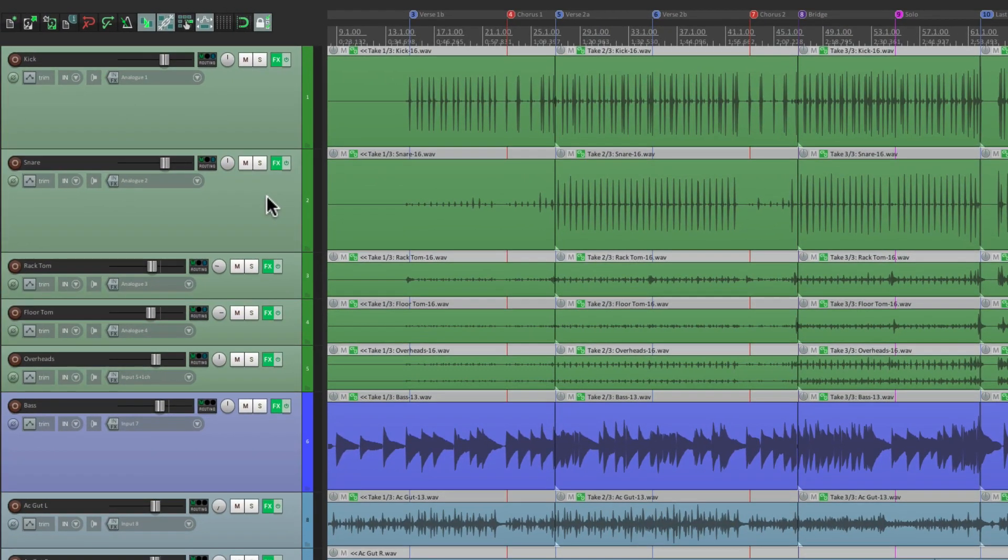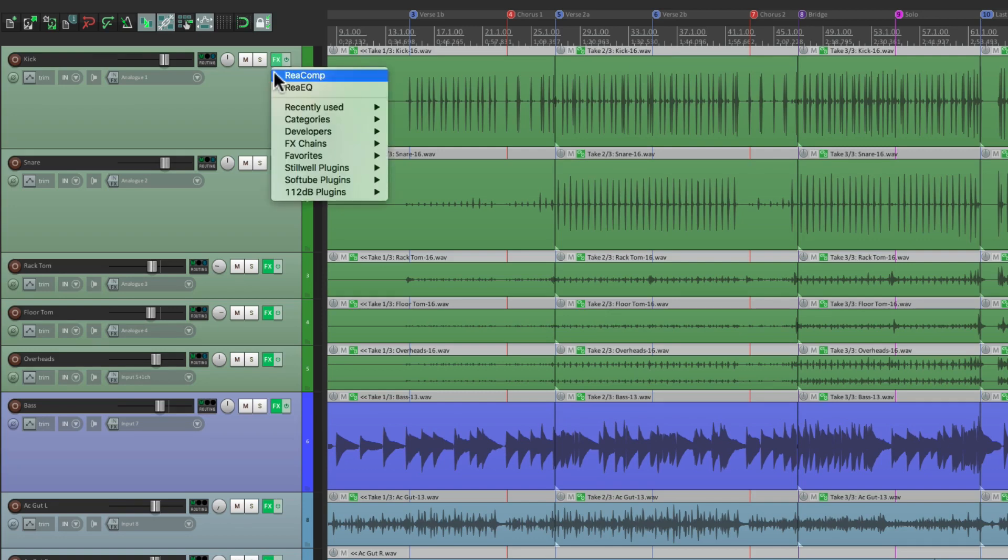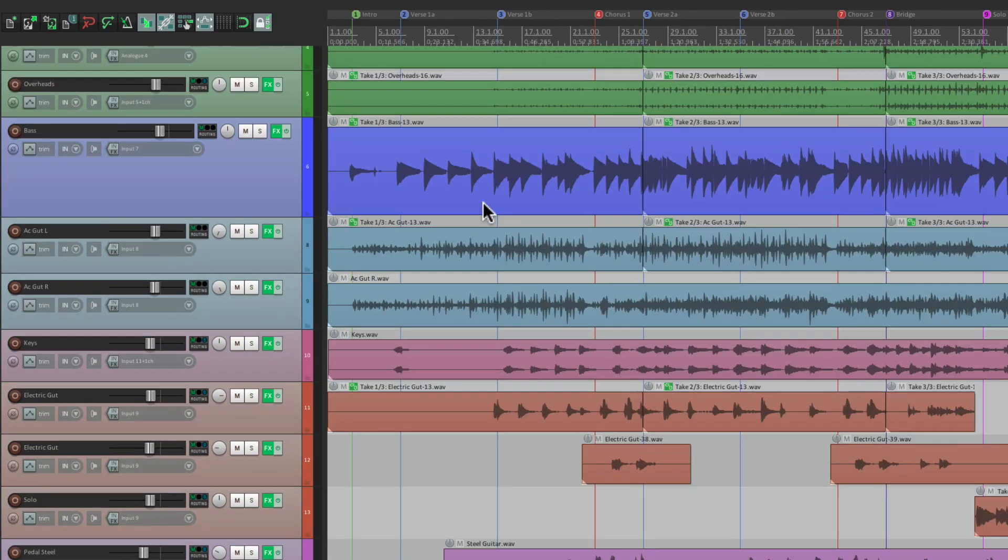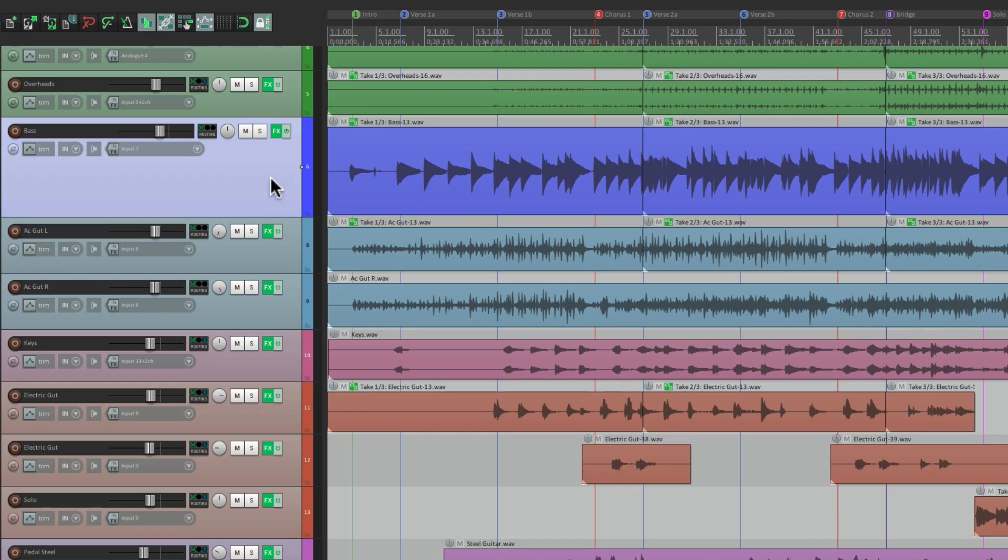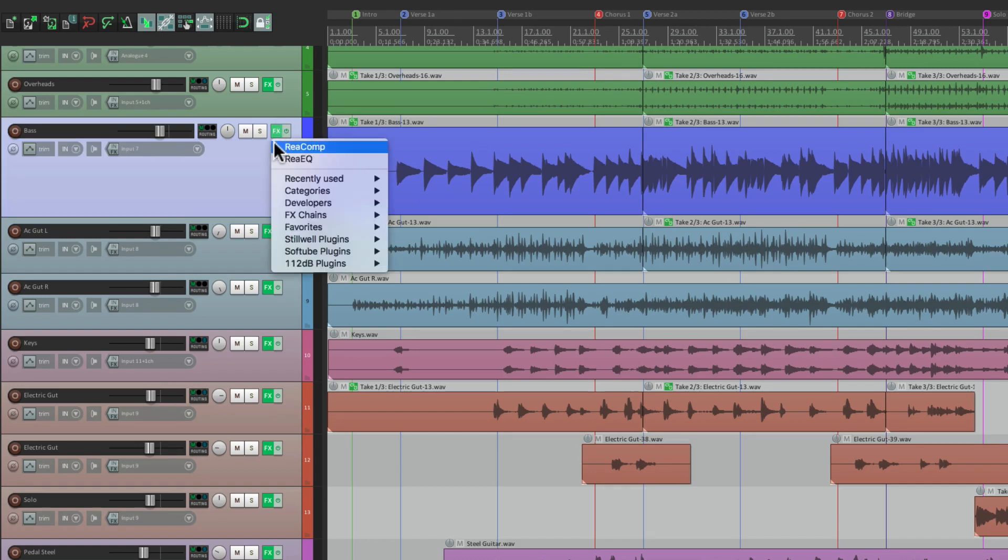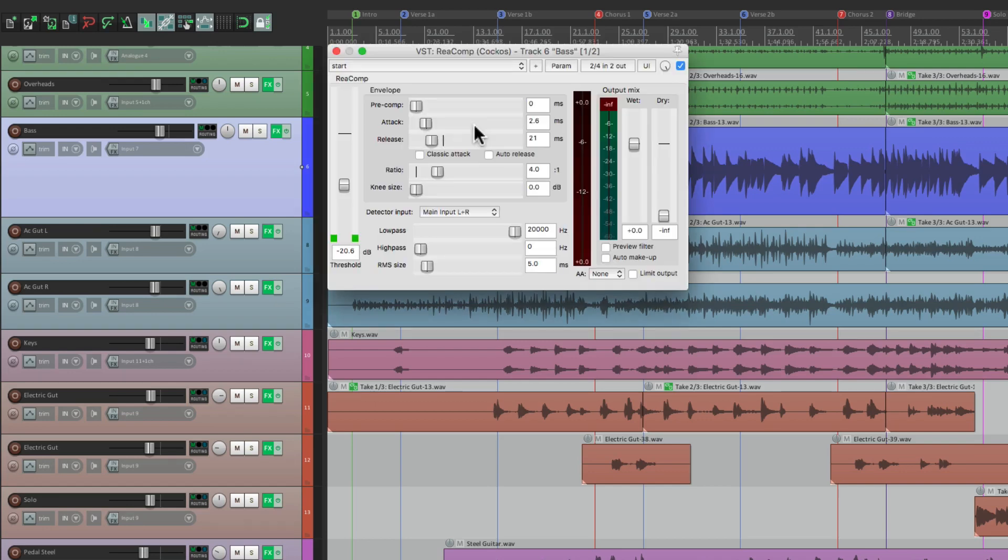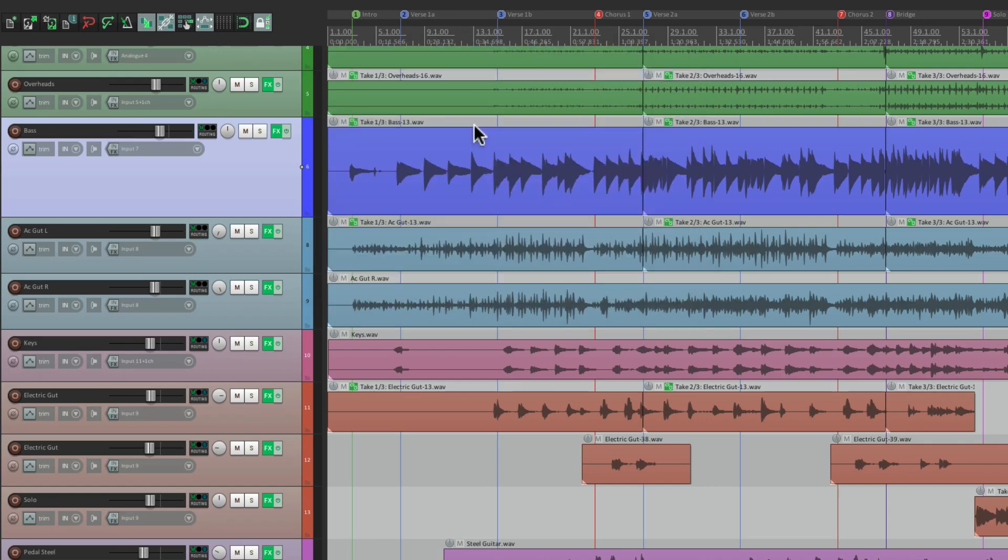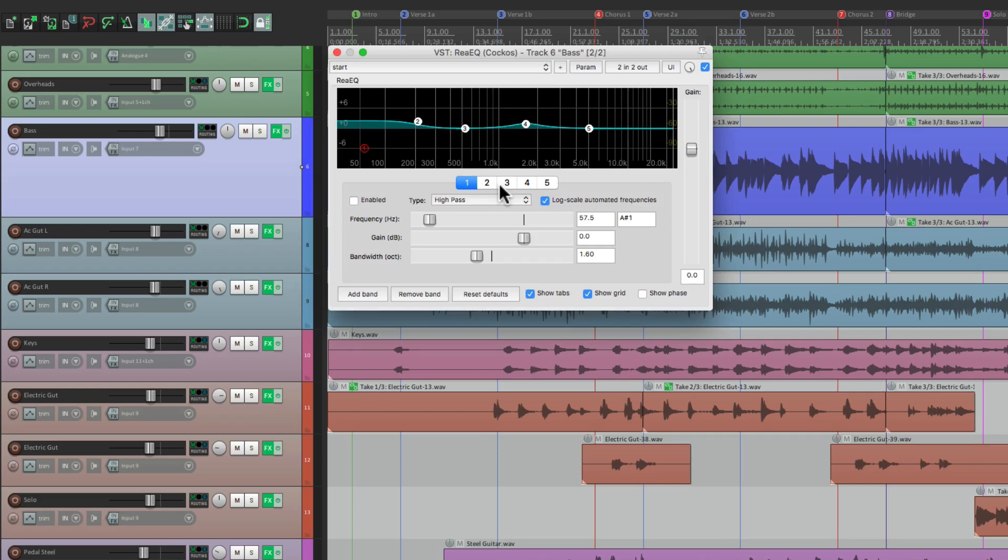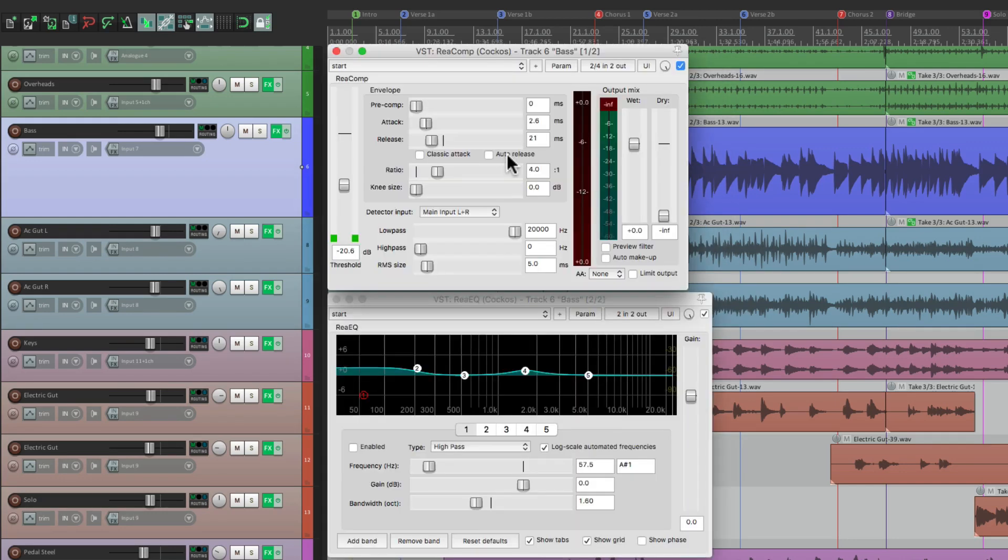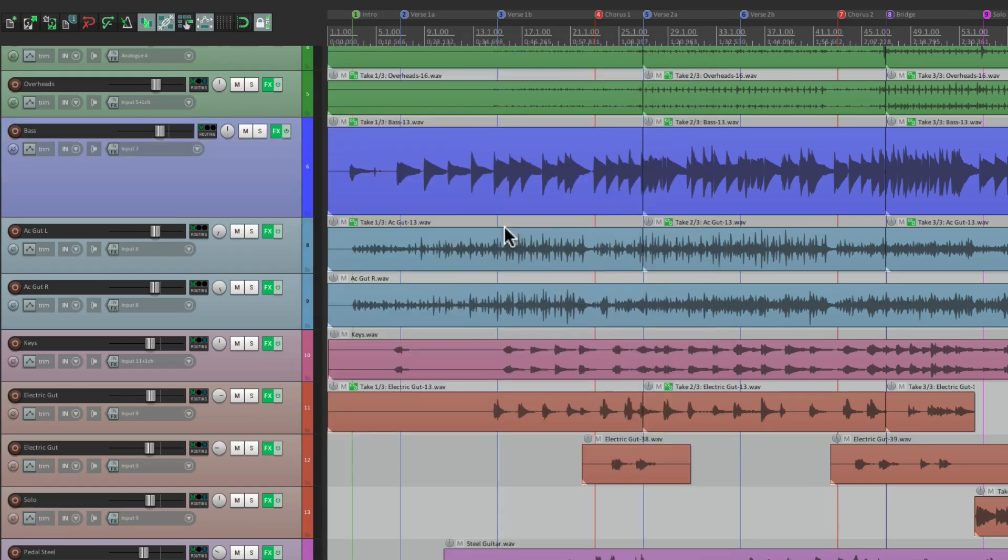So as you can see, this is a lot quicker than clicking the button, or right clicking to choose the effect. We can just choose the track, like our bass, which has a compressor and an EQ. Choose the compressor with the first keyboard shortcut, the EQ with the second keyboard shortcut, or choose them all with that custom action we created. And again, we can close it with the same action. Pretty handy.